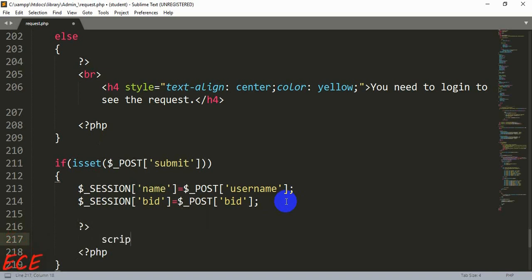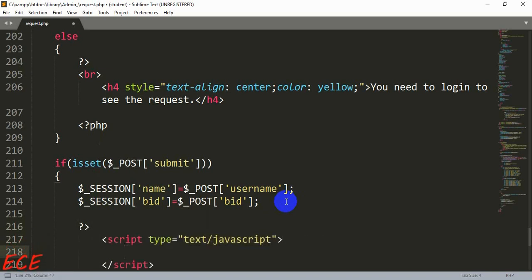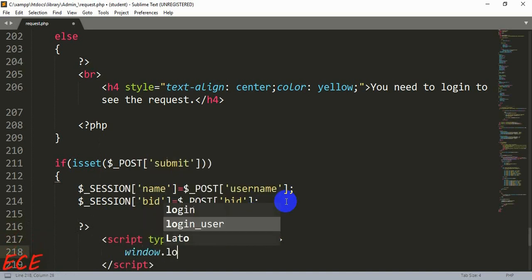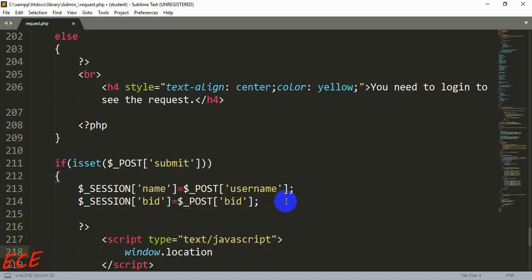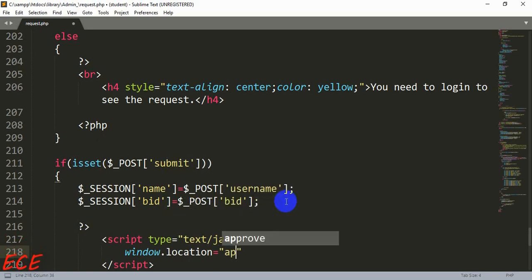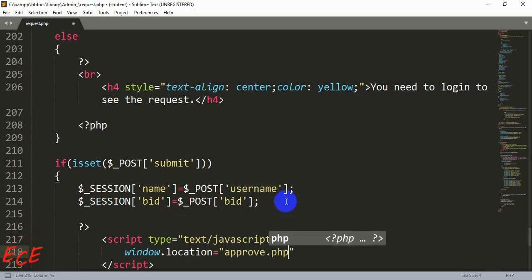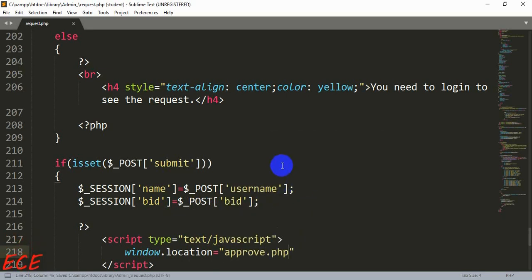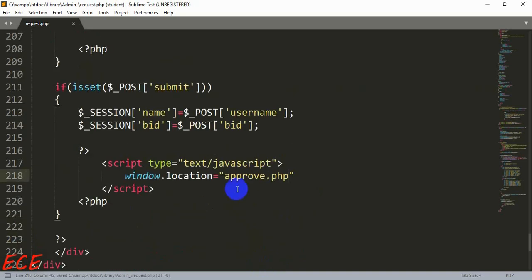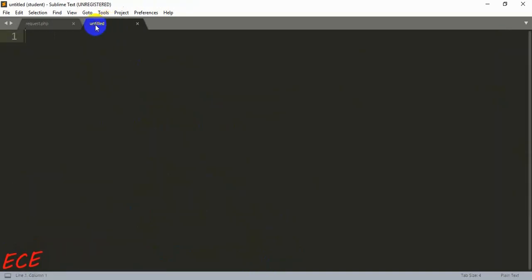Then we will redirect this page to another new page called approve page. After that we can just approve the request of book in that page.